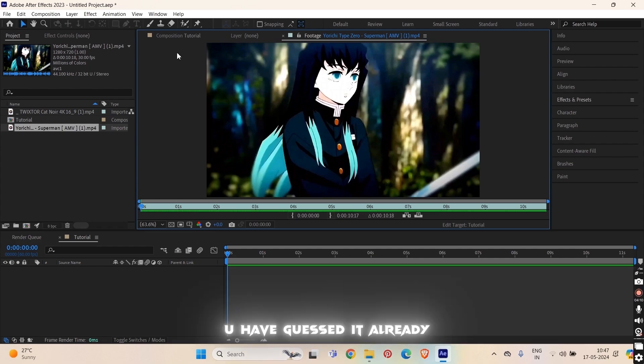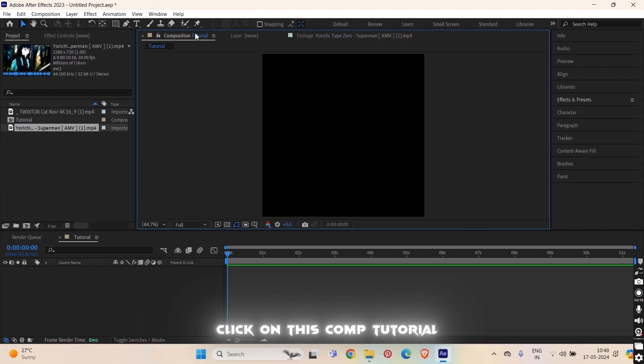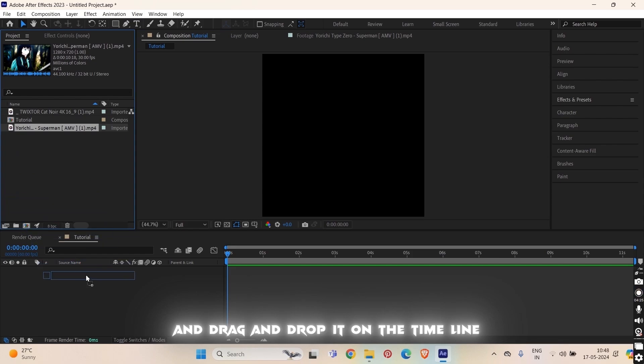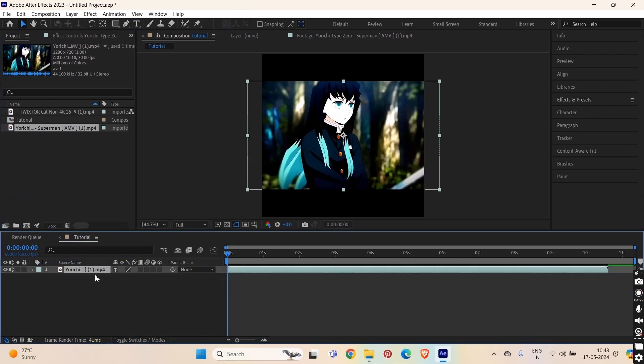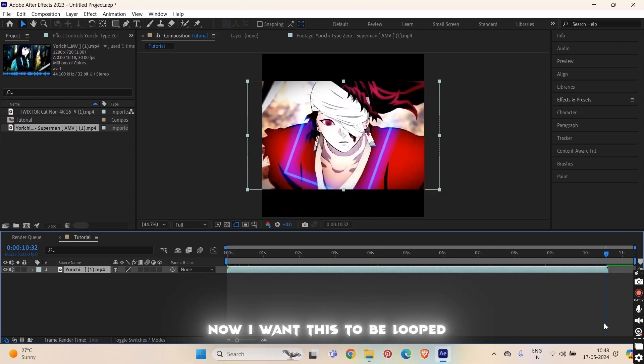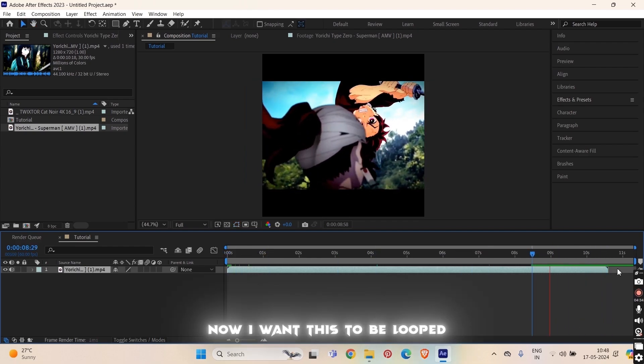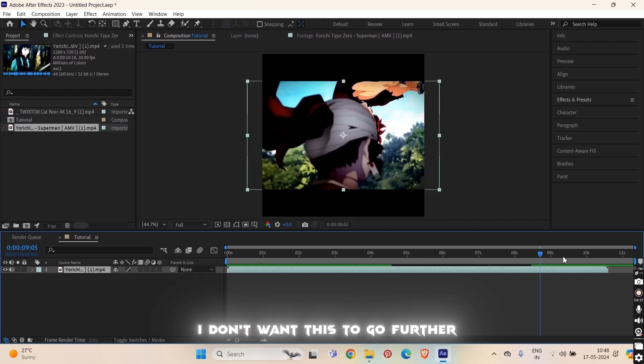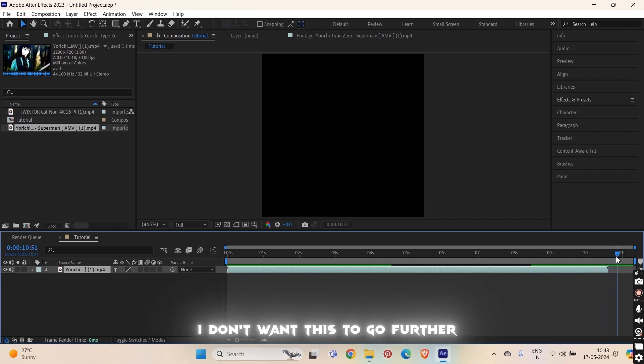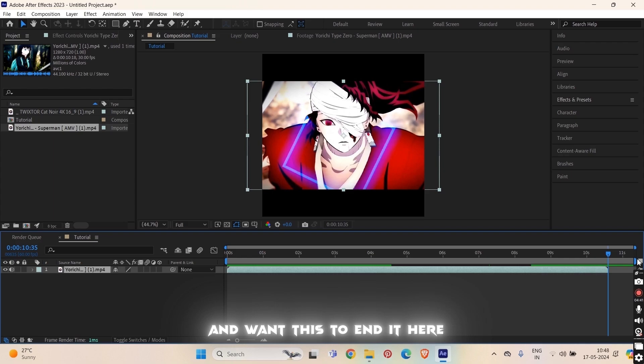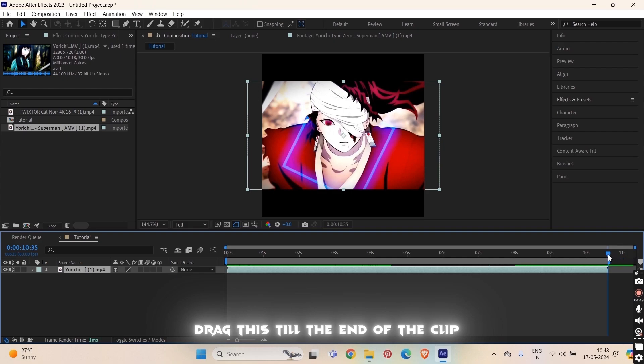To come back on your composition, click on this composition tutorial whatever you named it. So here select this audio and drag and drop it on the timeline. Now I want this to be looped. I don't want this to go further. I want this to end it here. So you can see this blue icon, this blue point, drag this till the end of the clip.